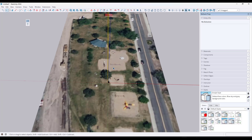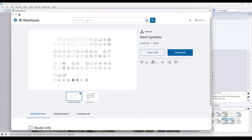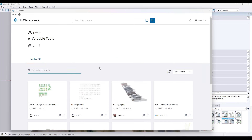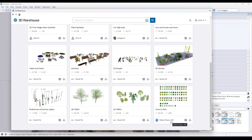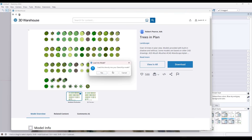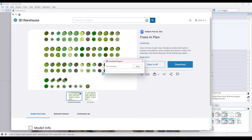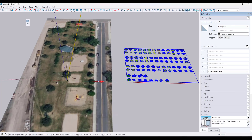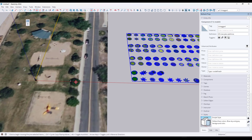The first thing I want to do is add some two-dimensional diagrams for the trees. There are a bunch of those in the 3D Warehouse. You can either do a search for 2D plant symbols — there are a bunch of them in here. I've actually got some saved to a collection. There's a really good one from Robert Pierce AIA that I'm going to bring in. We're going to download it and bring it into our model.